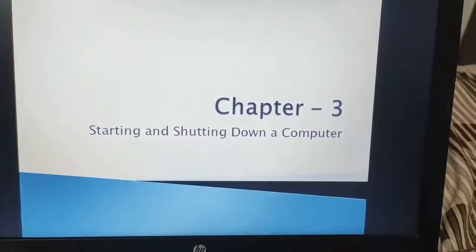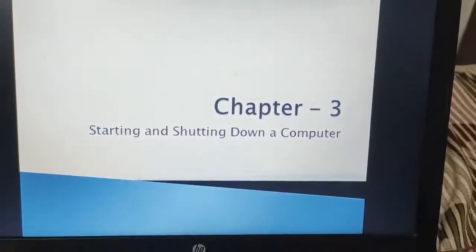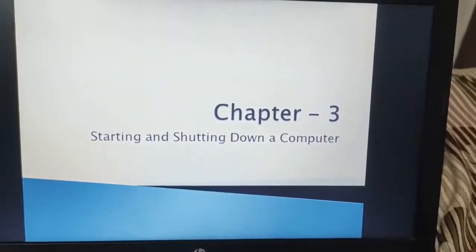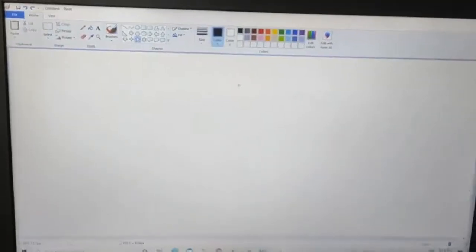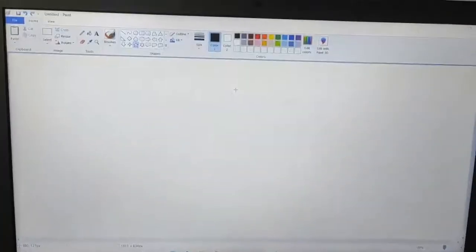Good morning dear children, how are you all? I hope you all are fit and healthy. We have learnt, dear children, that MS Paint is the program in which we can draw different shapes and fill color in those shapes, in our last class.